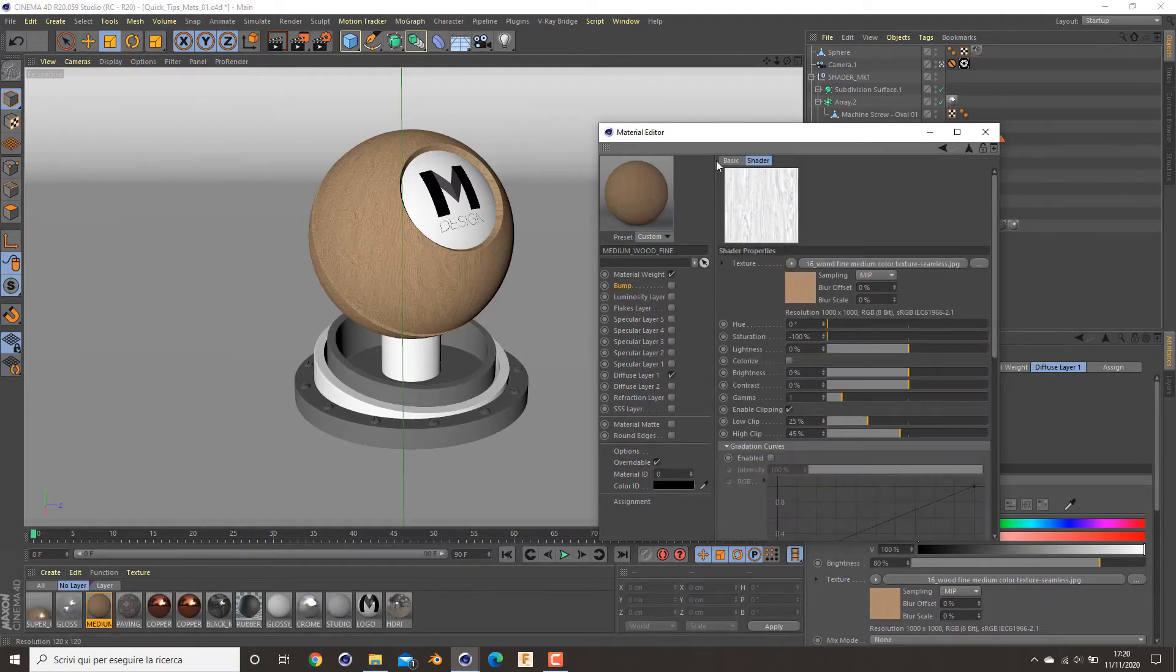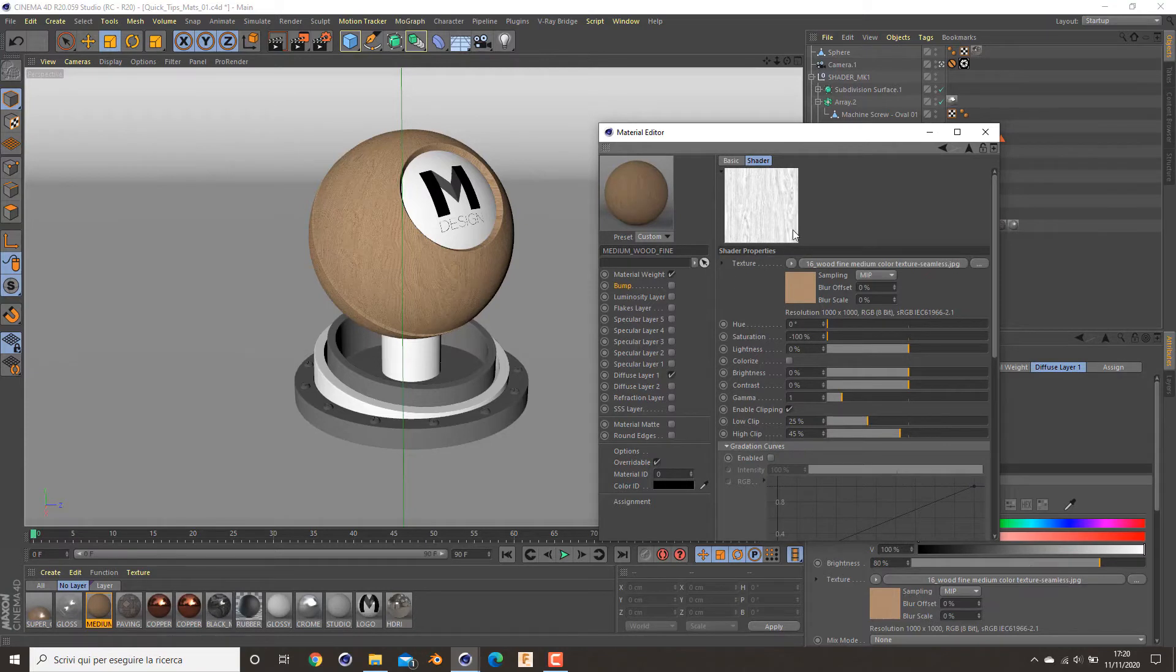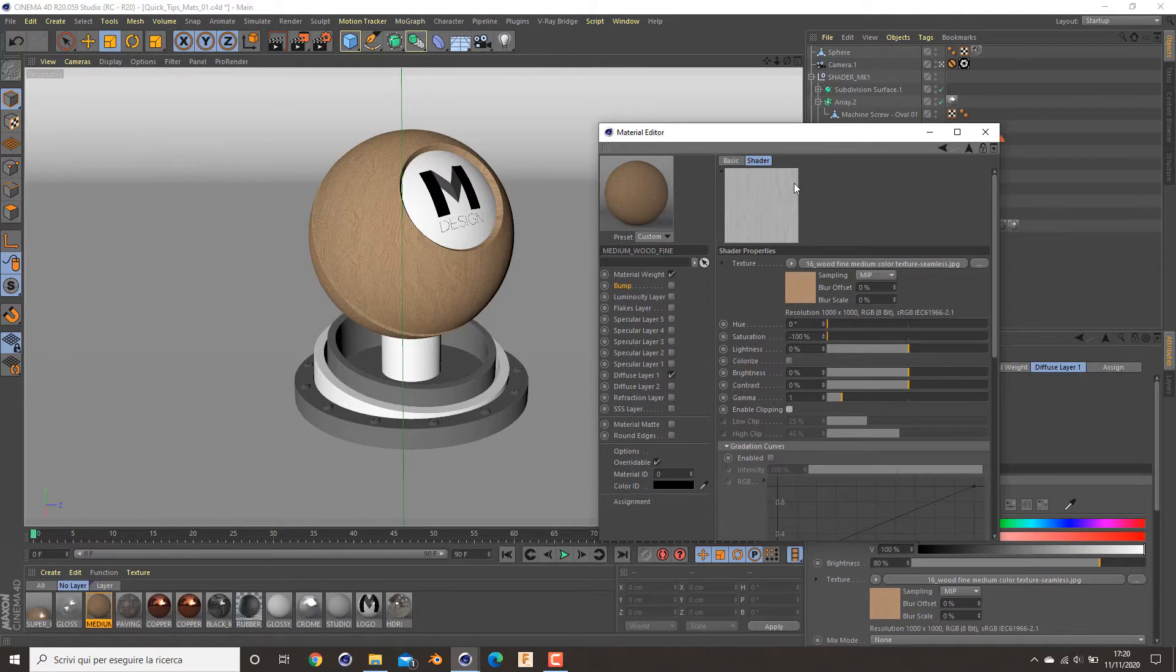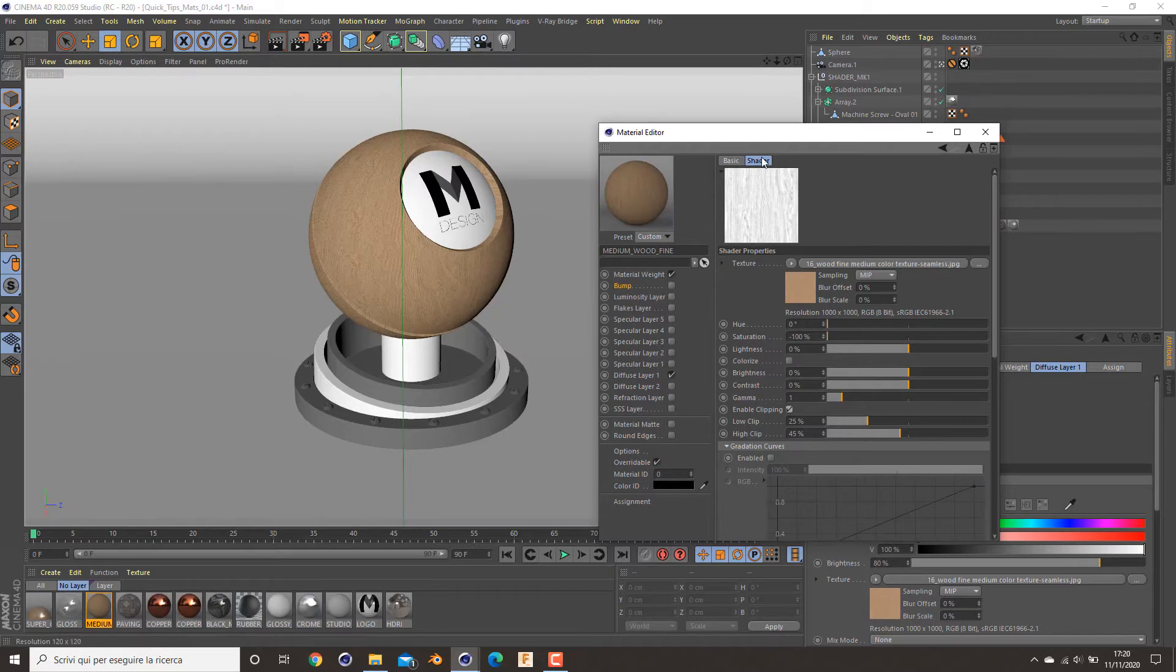You can tweak the texture a bit to desaturate it and increase, with enable clipping, the contrast to create this kind of result here. As you can see, without the clipping we have a very poor result. This is more a convenient map for bump.